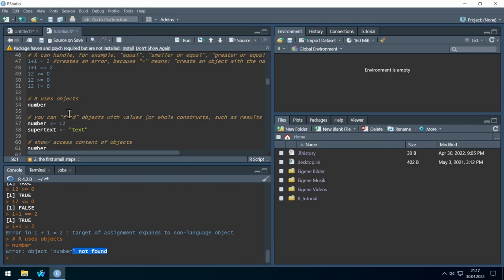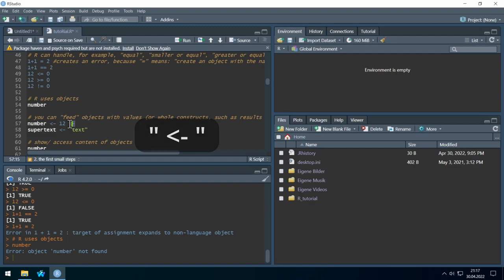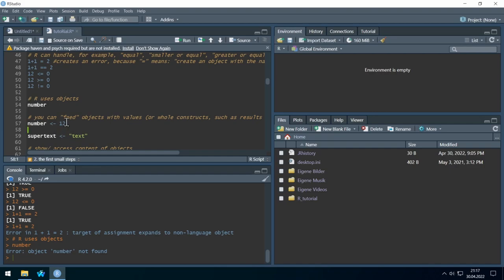How do we create objects? One easy way is to just give an object a value. Let's create an object called 'number' and give it the value 12 using this sign — a smaller-than sign and a minus sign together, forming a small arrow. We could also use an equal sign, but that's not very common in the R community. Let's run this.